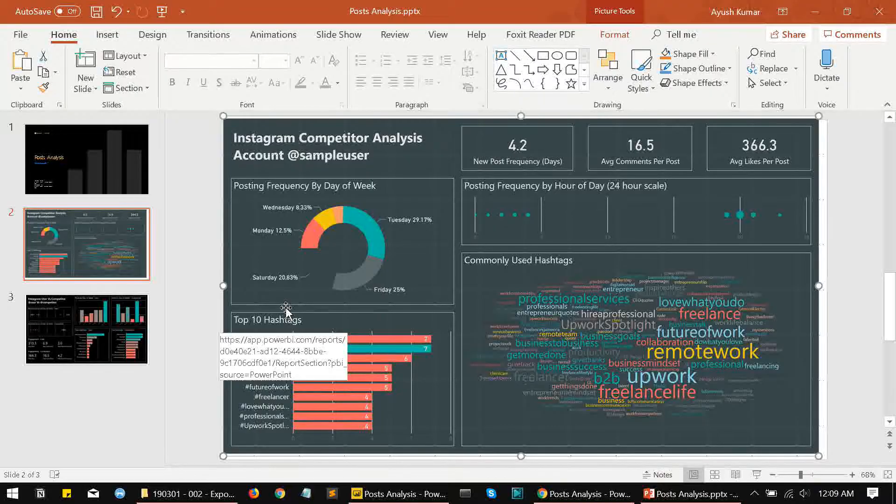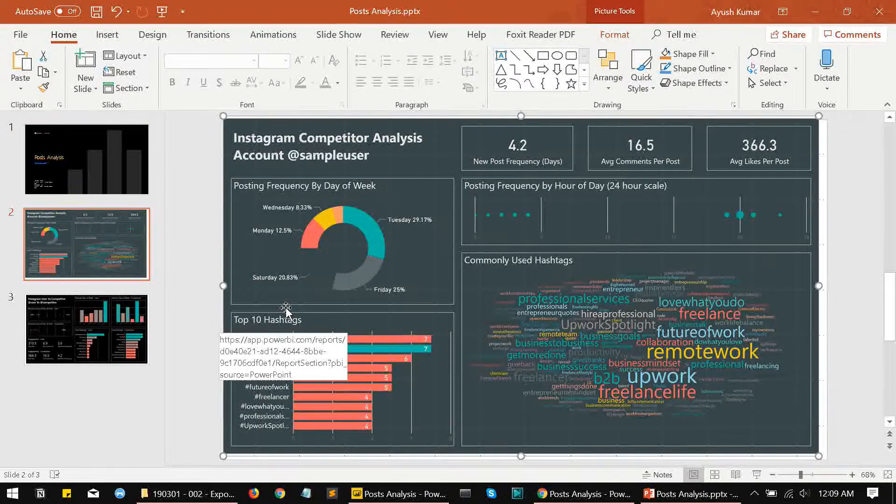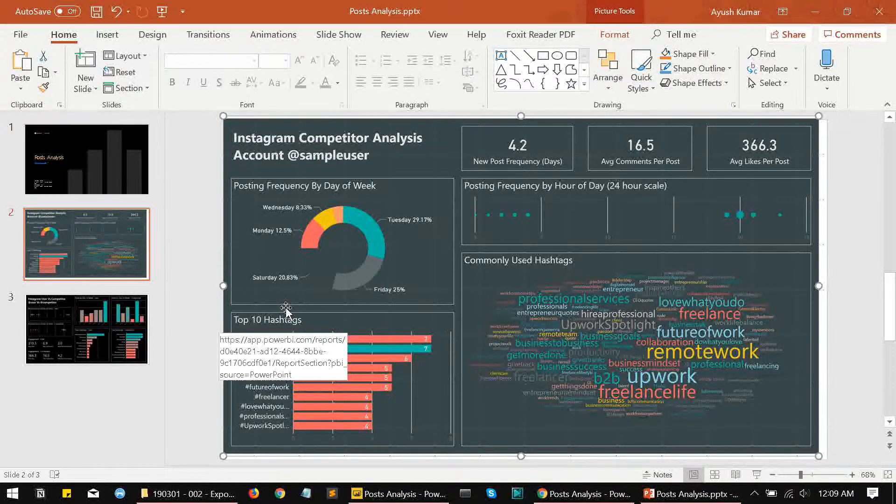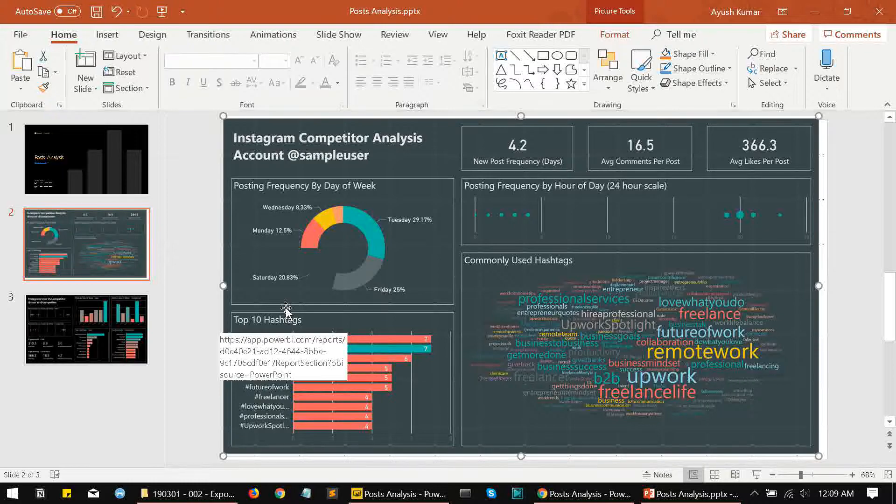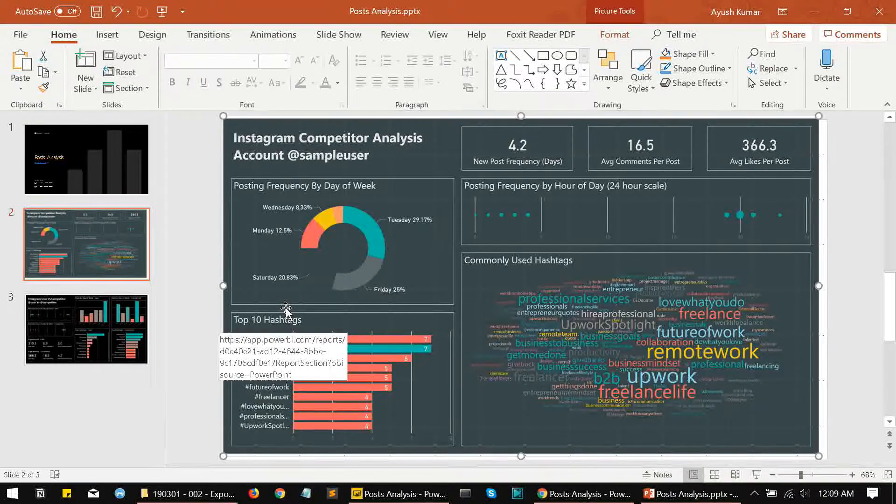So that is how our PPT files are generated using our Power BI reports. Now let's discuss some limitations of this method.